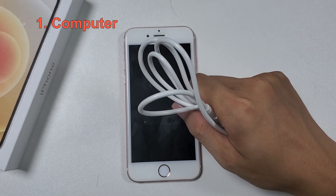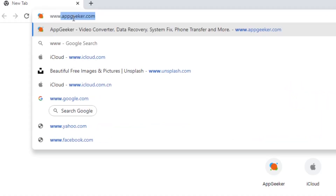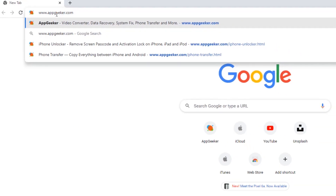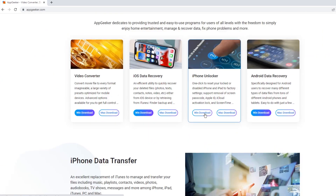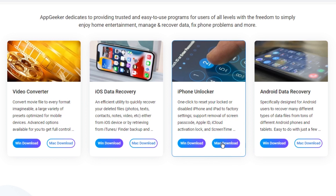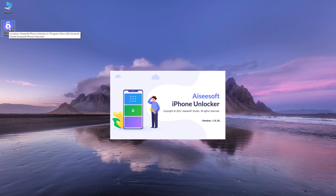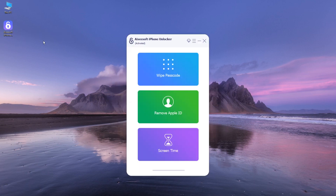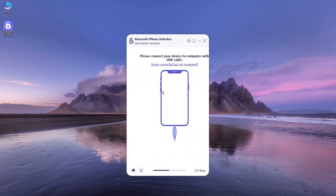What you need to prepare is a computer and a USB cable. Search for www.appgeeker.com, find iPhone Unlocker on the homepage, then choose Windows download or Mac download — the link is in the description. Once you have it, start by running iPhone Unlocker on your computer to unlock the iPhone 6s that displays the iPhone unavailable message on the lock screen. Click Wipe Passcode, then click Start.